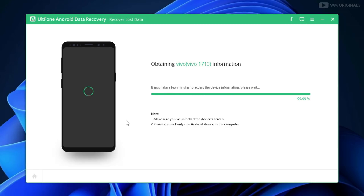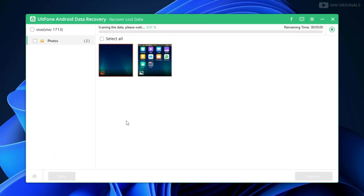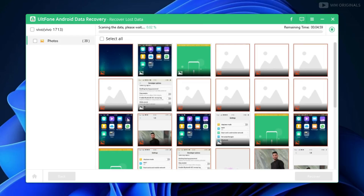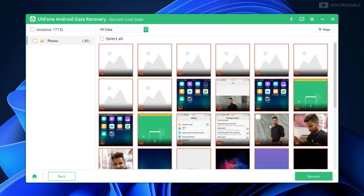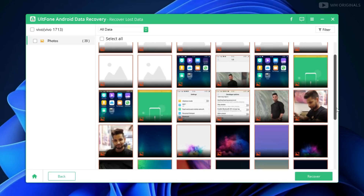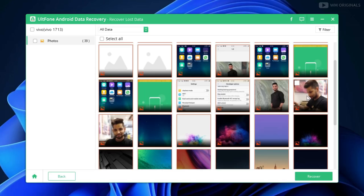Next, it starts obtaining data from the Android smartphone. Here we have all our photos which I deleted a few minutes back, including some other photos which were deleted previously. As we are looking to recover these photos, let's select them and then click on Recover.